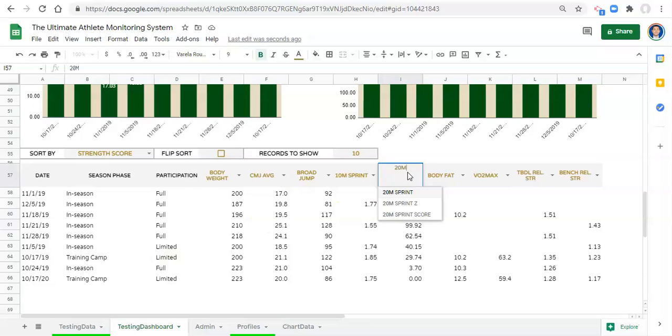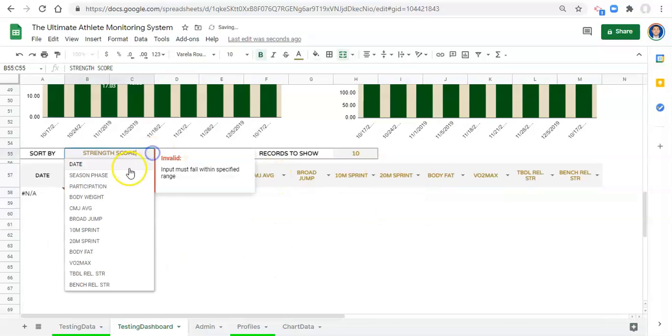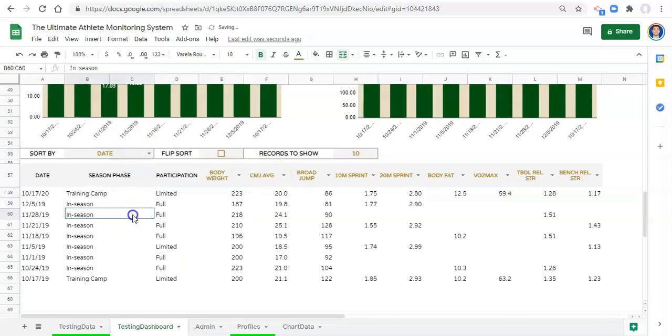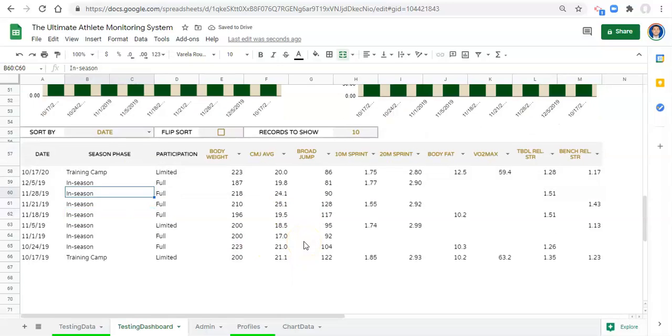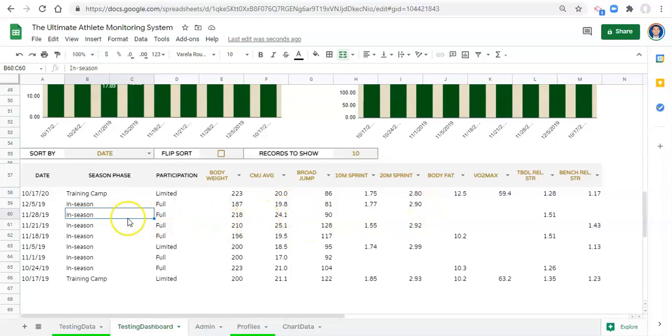So that's how this works. I'm going to bring this back to 20 meter sprint and just sort it by date. This makes the table super dynamic and hopefully it allows you to do almost anything that you want with all of the fitness testing data that you have on this athlete.